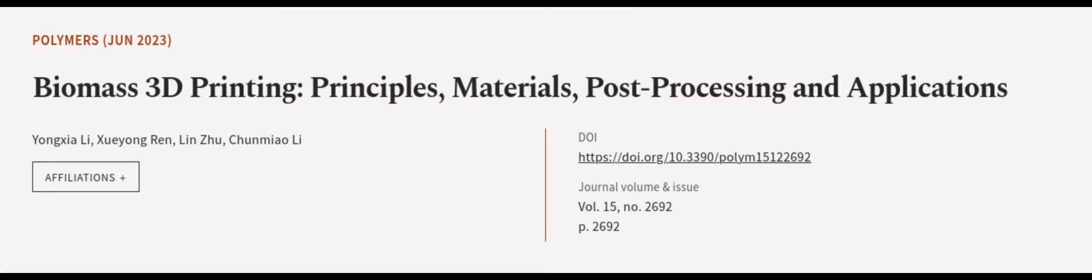This article was authored by Yongshelli, Shueyongren, Lin Zhu, and others. We are article.tv, links in the description below.